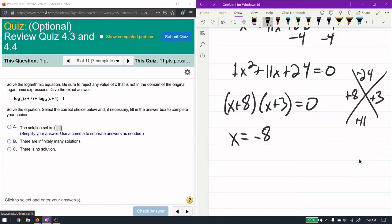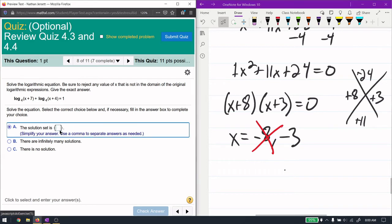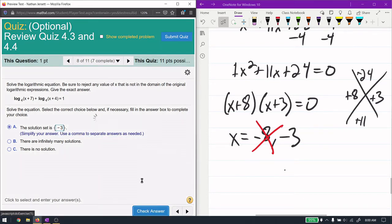Since a equals 1, we factor to (x+8)(x+3) equals 0, giving x equals −8 and x equals −3. We must check for rejected solutions: x = −8 gives log base 4 of (−8+7) = log base 4 of −1, which is not in the domain — reject it. For x = −3: −3+7 = 4 (positive, valid) and −3+4 = 1 (positive, valid). So x equals −3 is the only solution.